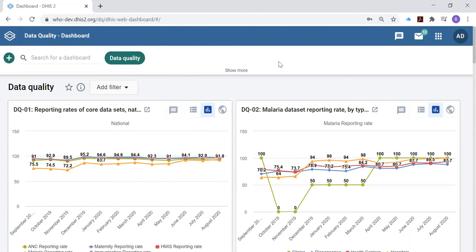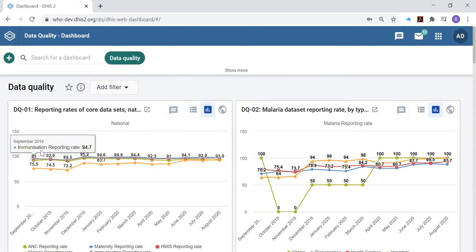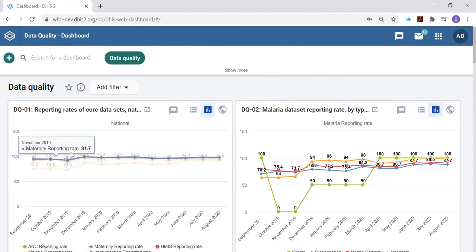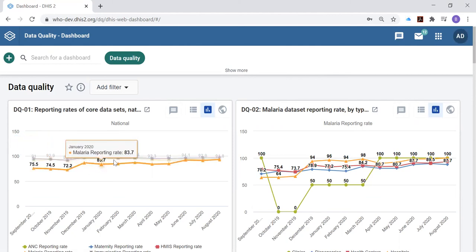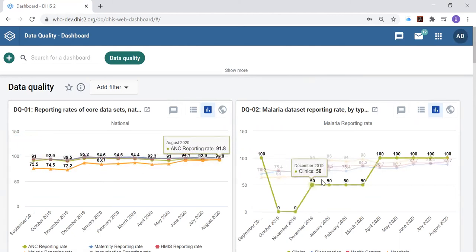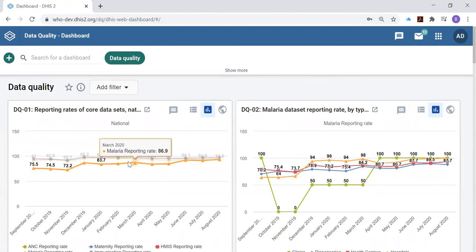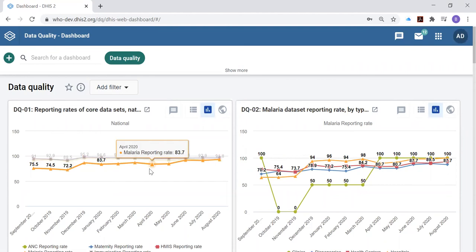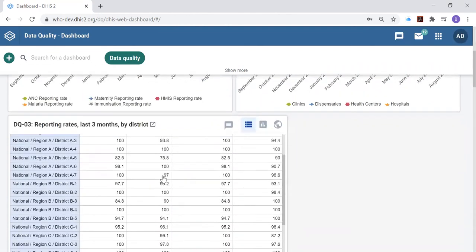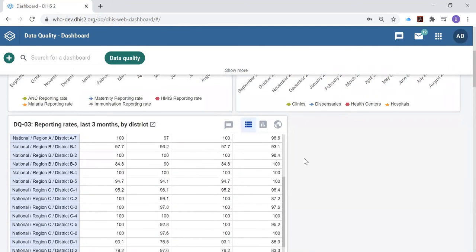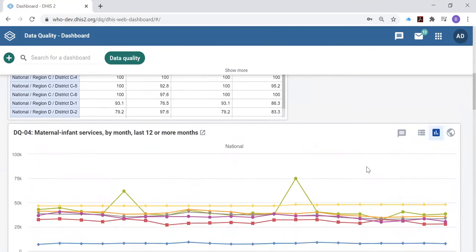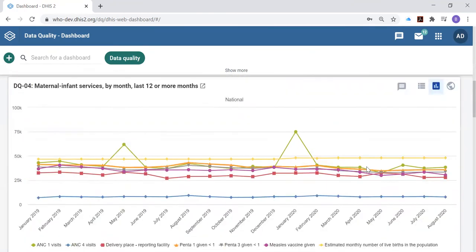In fact the standard applications of DHIS-2 are well designed to look at such aspects of data quality as the completeness. Here you see for multiple data sets the trend over the last 12 months in the reporting rates or a table that disaggregates the reporting rates by district.